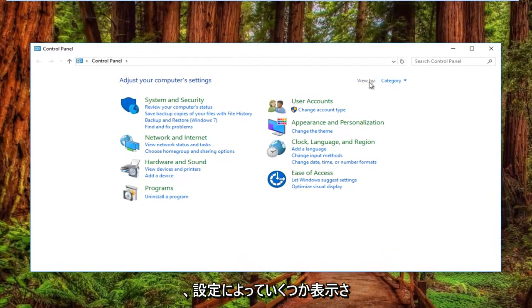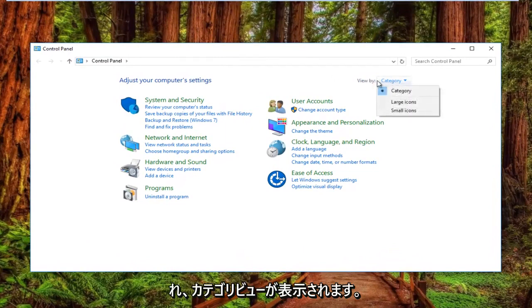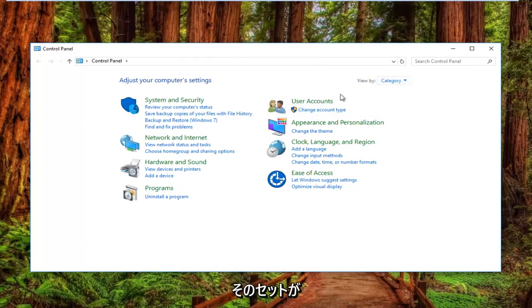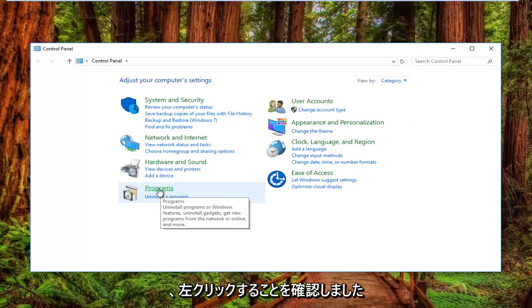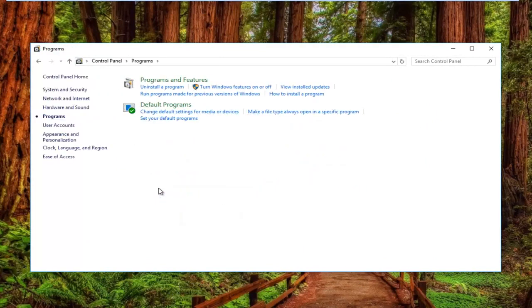Now your view by settings should have the category view. Once you have that set and you've confirmed that, left click on the programs item near the bottom left.